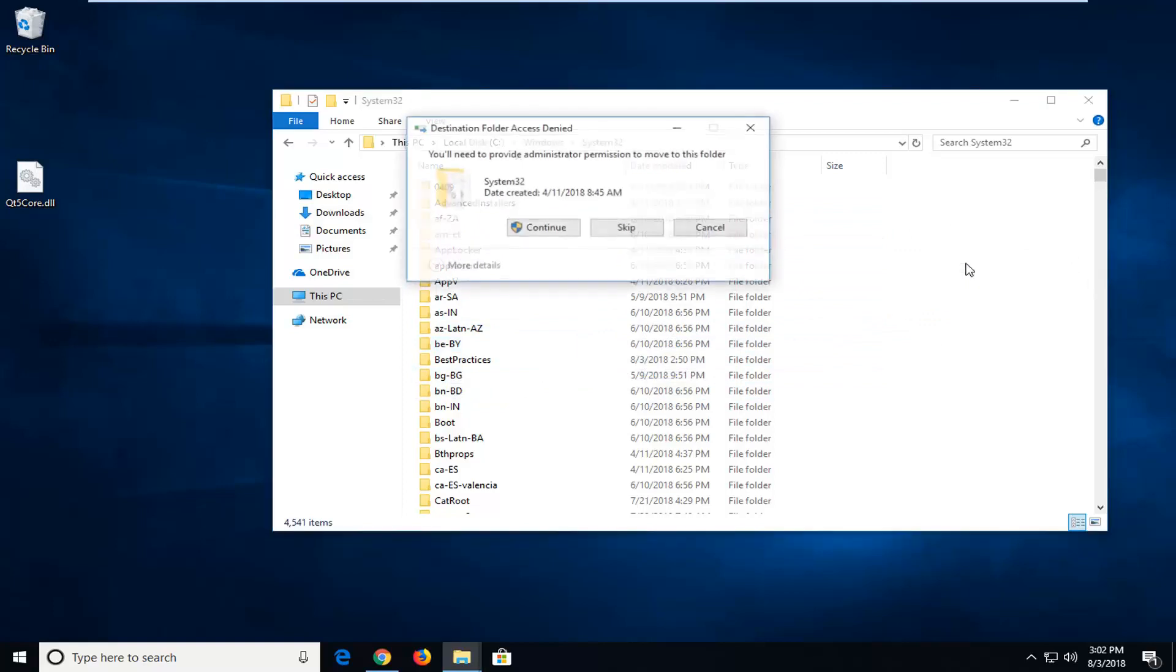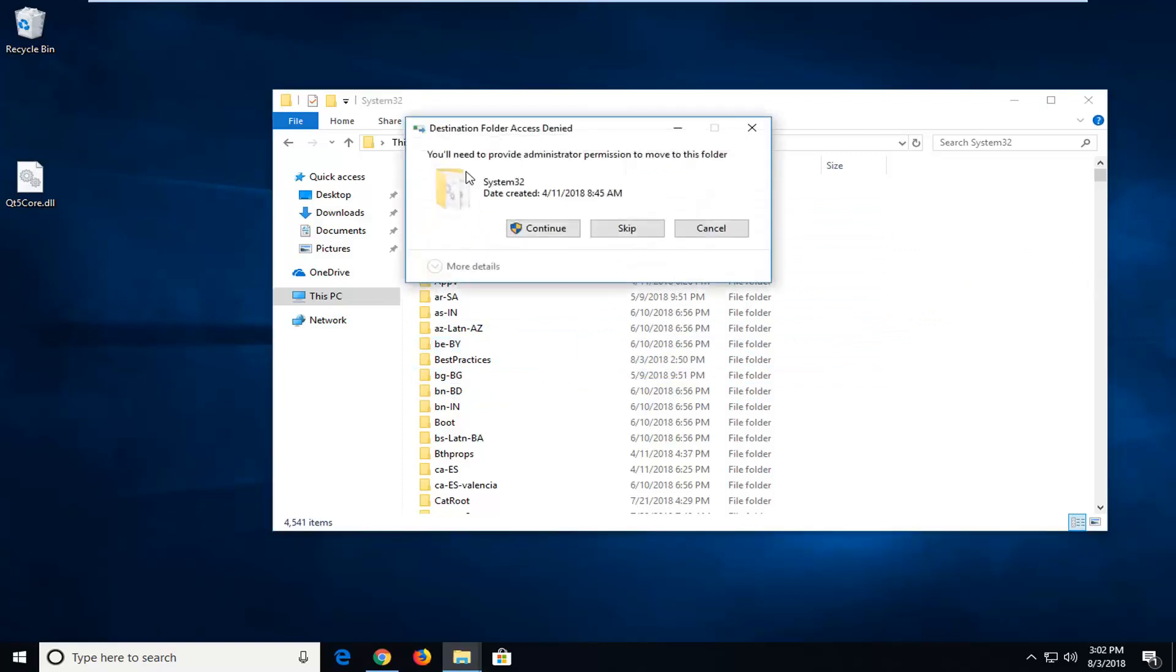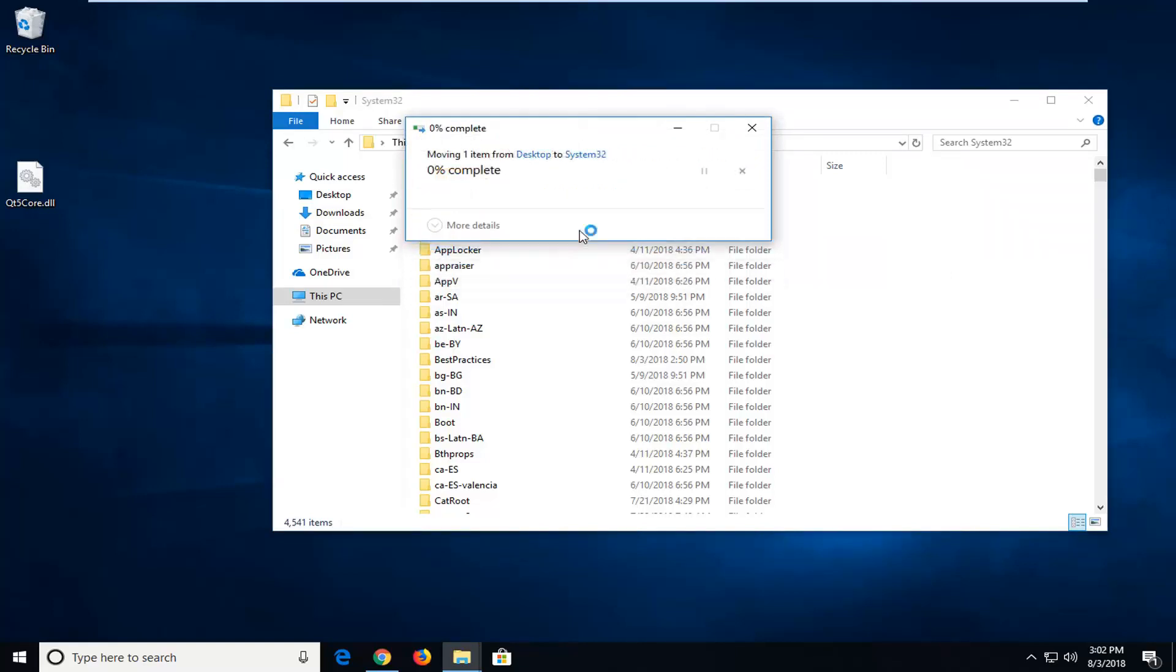So just left click to release it in here. It should say you'll need to provide administrator permission to move to this folder. Left click on Continue.